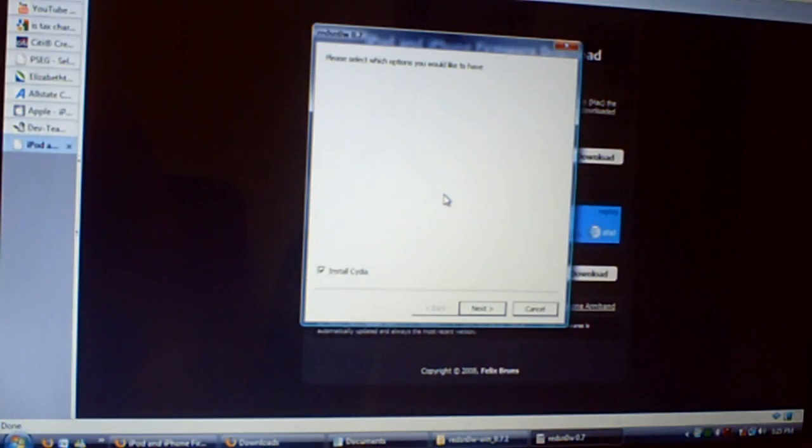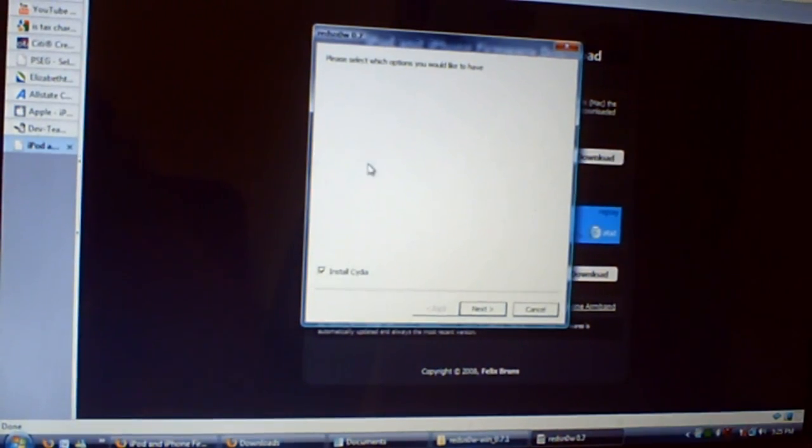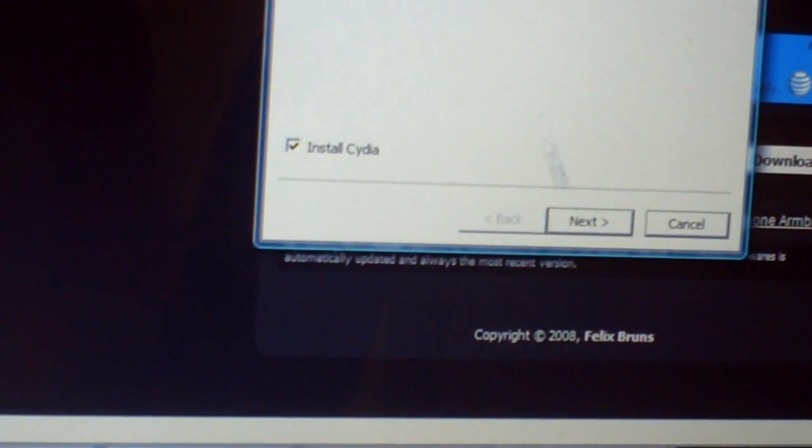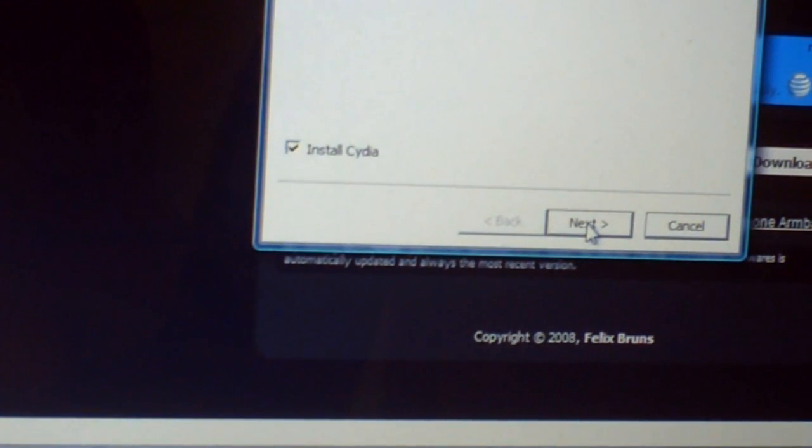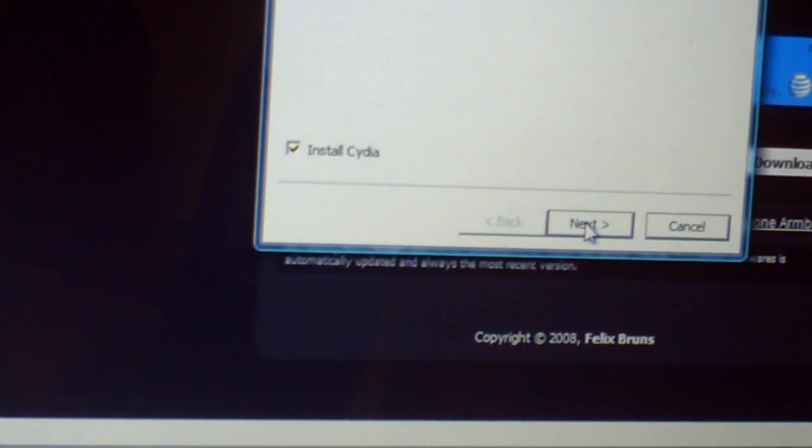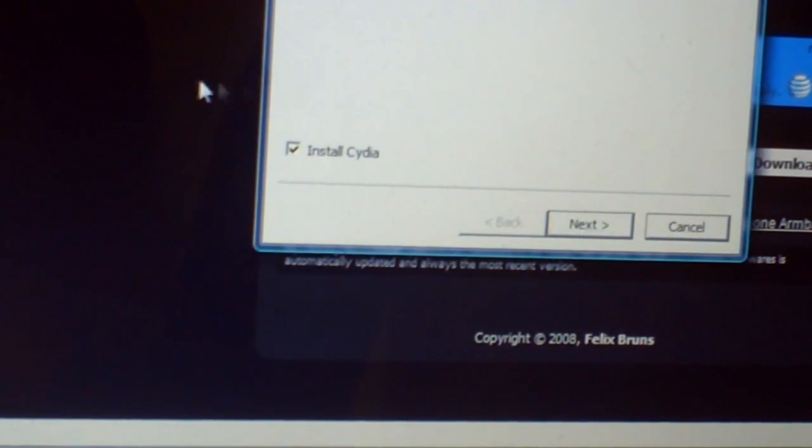Now, click on Next. It's going to say something. Now, it's going to ask you if you want to install Cydia, whatever. Yeah, of course you want Cydia. Click on Next. If you do not install Cydia, then don't even bother jailbreaking, but you need Cydia, right? So, make sure that's checked, and click on Next.